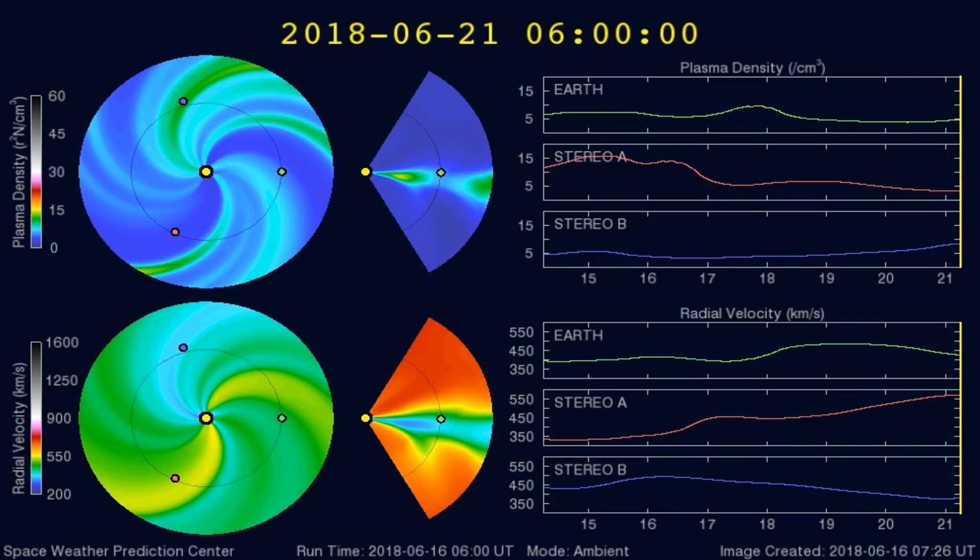Here's a graph of the plasma densities striking the Earth in the past 5 days or so. Any increases in plasma densities often cause larger earthquakes.